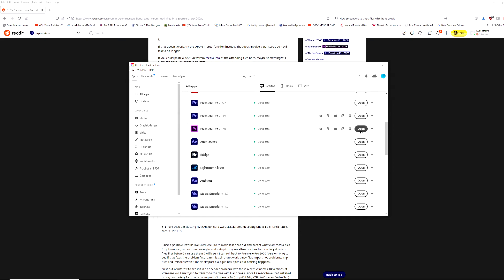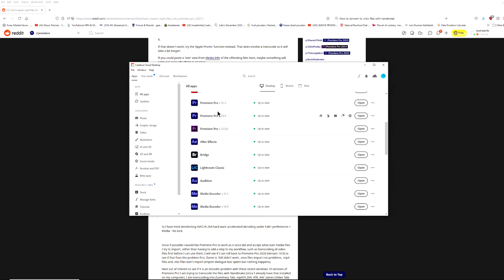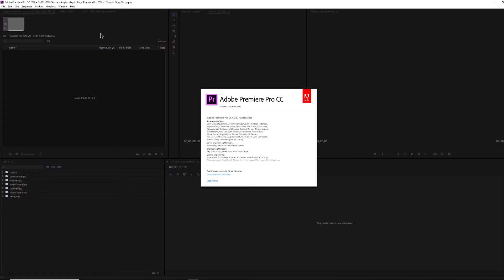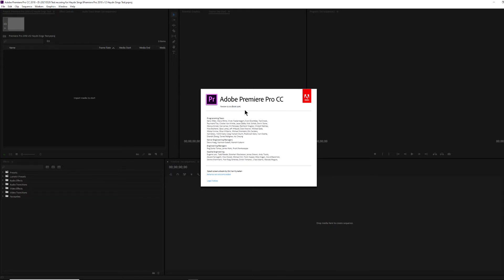And that was the one that I was using successfully in Windows 7. But when I upgraded to version 15.2, that version was deleted off my computer in the upgrade process. So now I've got it reinstalled again. So here we are in Premiere Pro version 12.0, build 224.